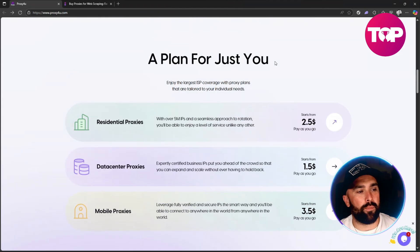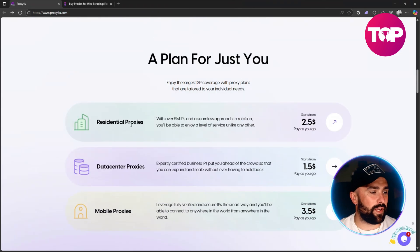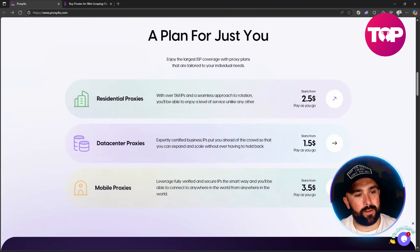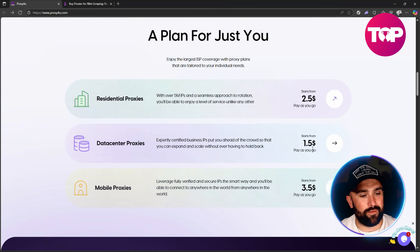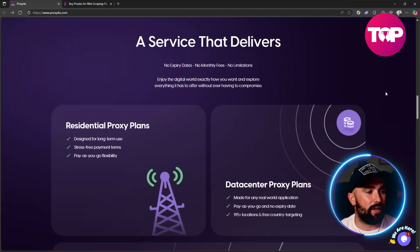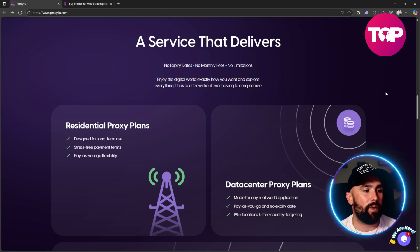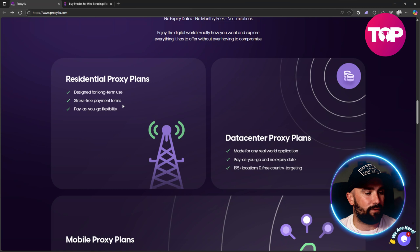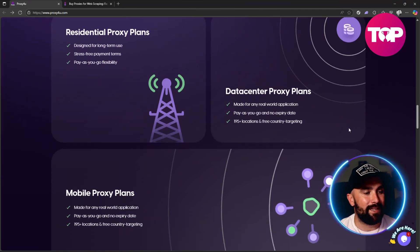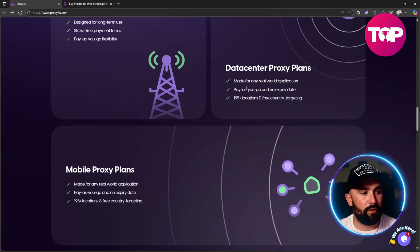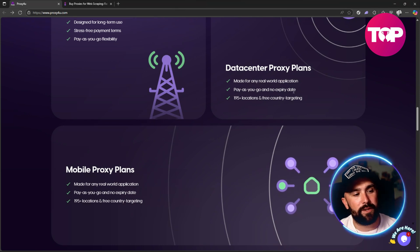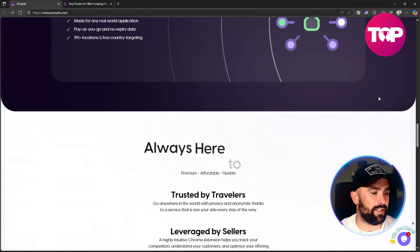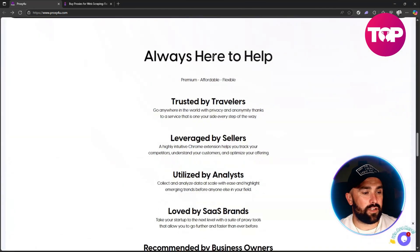If we scroll down a little bit further we can see there are multiple plans for you. You get residential proxies, data center proxies, and mobile proxies from 2.5 dollars for pay as you go, 1.5 dollars pay as you go, and 3.5 dollars pay as you go. A service that delivers - there are no expiry dates, no monthly fees, and no limitations. Your residential is designed for long-term use, stress-free payment and pay as you go flexibility. Your data center proxy plans and mobile proxies are both made for any real world application, pay as you go, no expiry date, 195 plus locations and free country targeting.